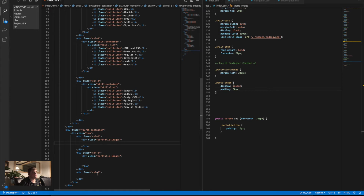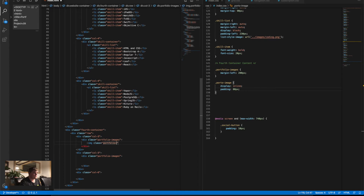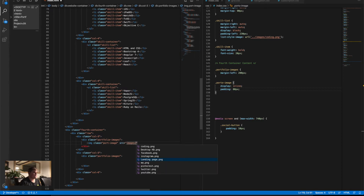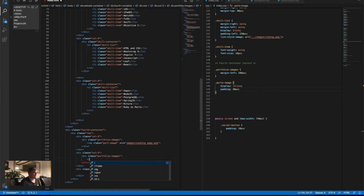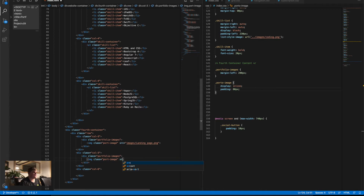We created two col-3s — so three plus three plus six equals twelve as well. Here we're gonna add an image of class 'port-image', with src 'images/landing-page', and close it. Then the second one: image class 'port-image', src 'images/desktop', and close that one too.